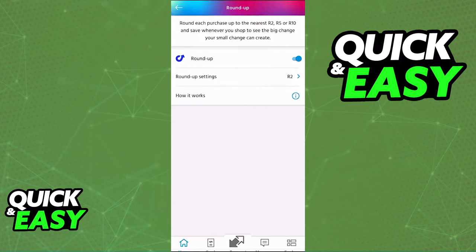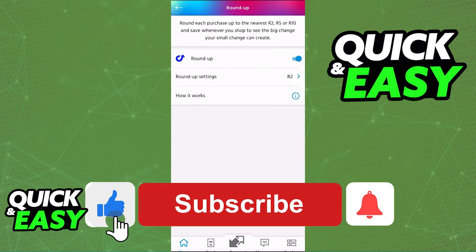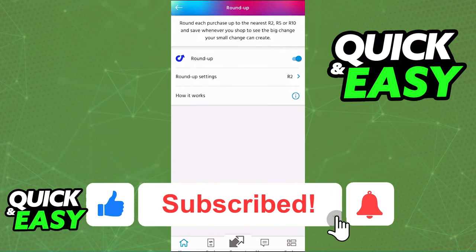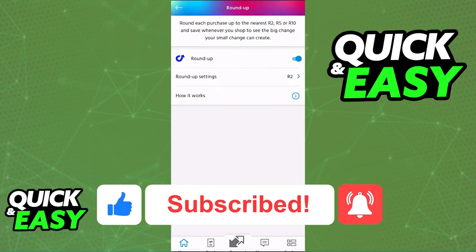I hope I was able to help you on how to add a savings account on the Capitec app. If this video helped you, please be sure to leave a like and subscribe for more quick and easy tips. Thank you for watching.